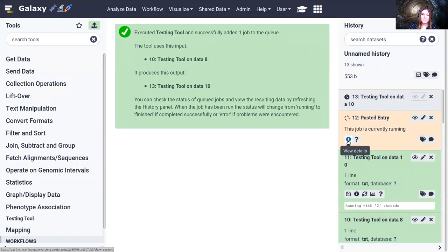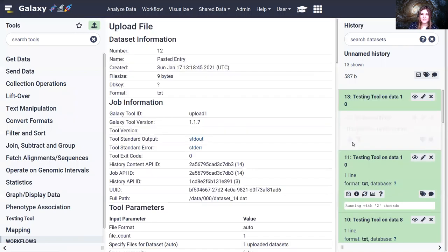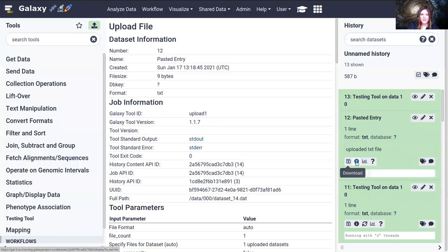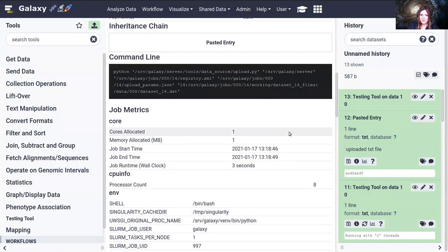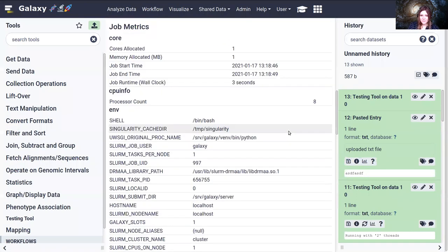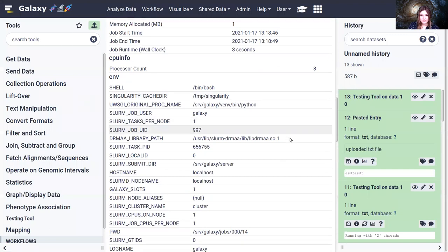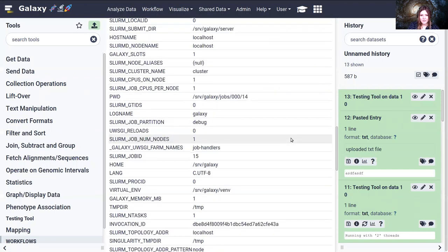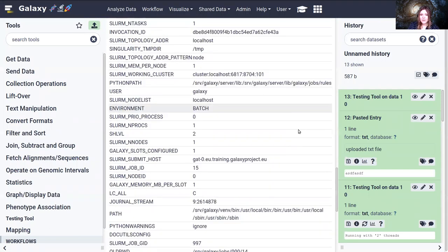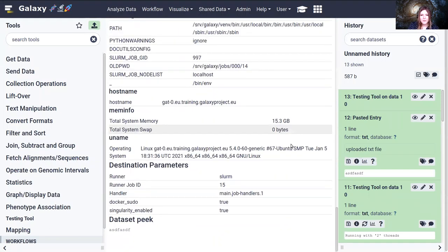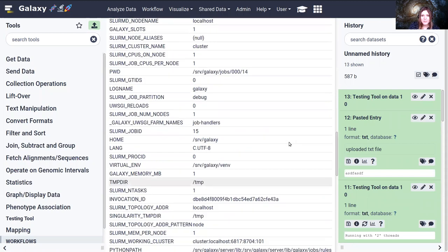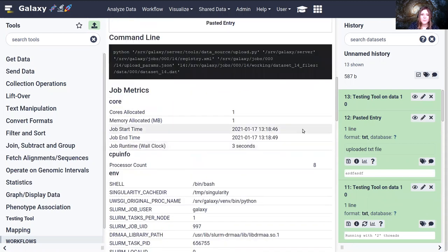So the upload jobs we haven't sent anywhere special, so they should be running underneath the Galaxy environment. And you'll see, oh no, no, they run under slurm. Okay, so you'll see a lot of information here. Let's go through it a little bit.